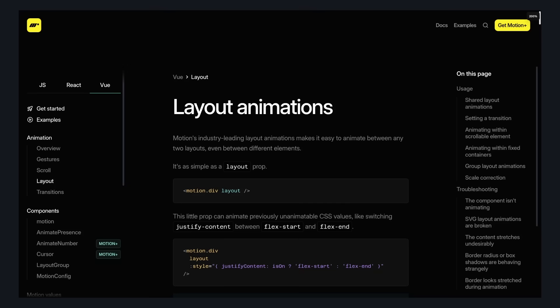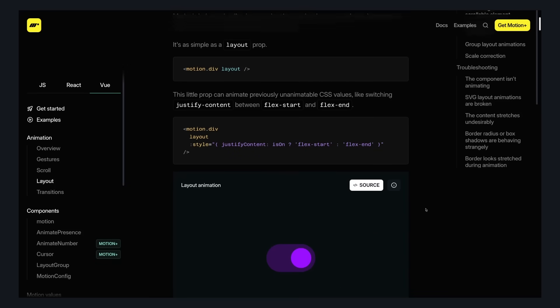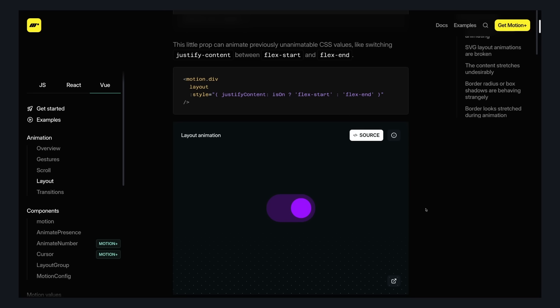But the thing that made me really want to try Motion were layout animations. And the example in the docs for this is pretty sick. It even lets you animate things like justify content. So if you had a switch component where you wanted to animate this circle, we just have to use motion div, add a layout prop, and now depending on whether it's flex start or flex end, it will animate between those two layouts.